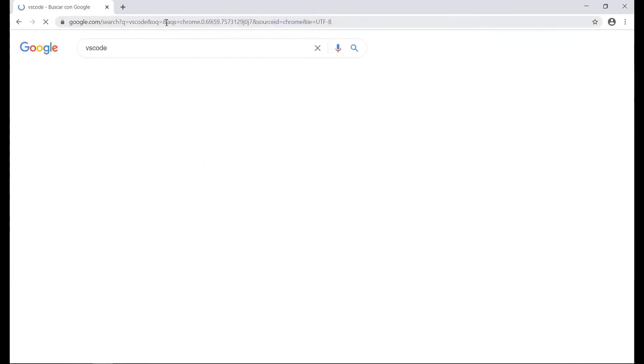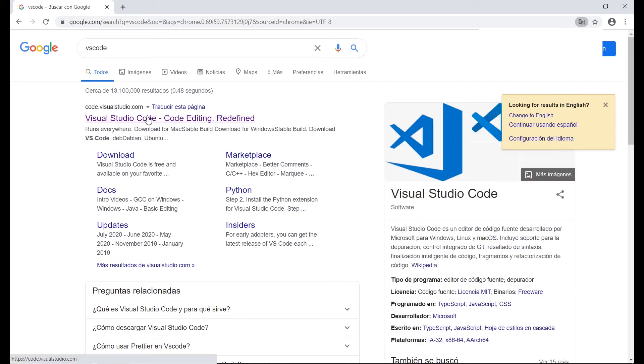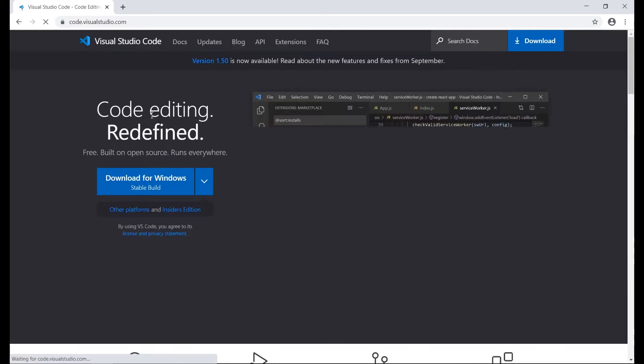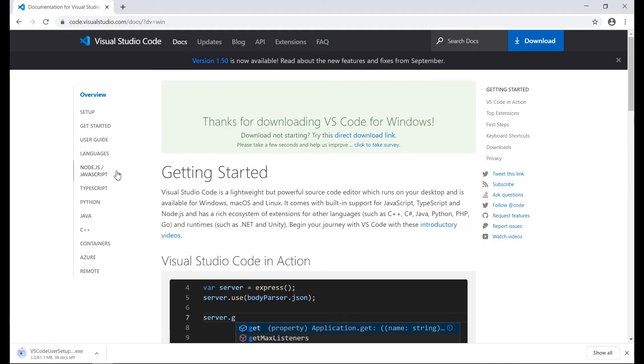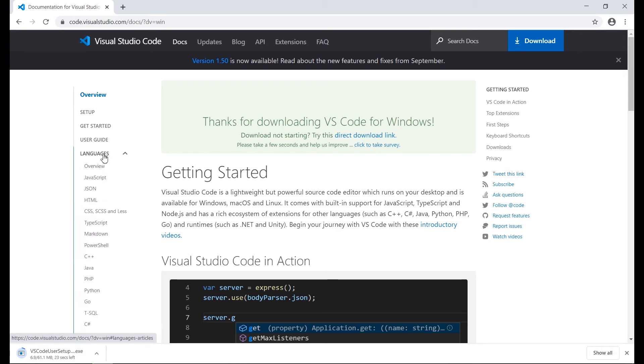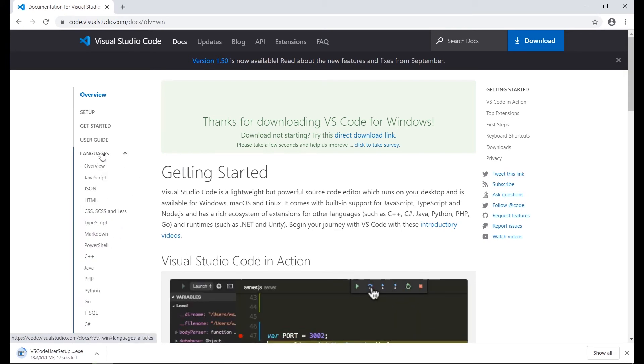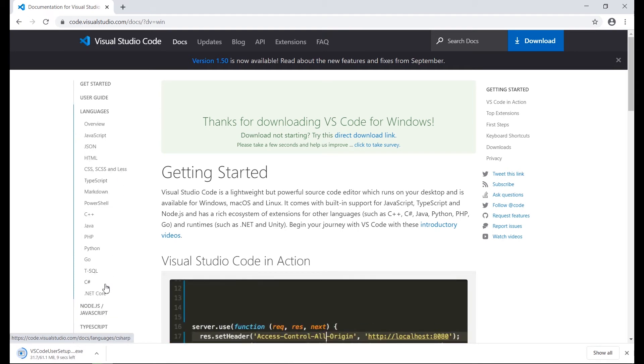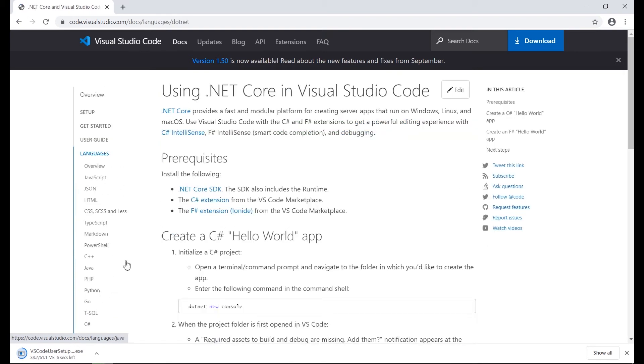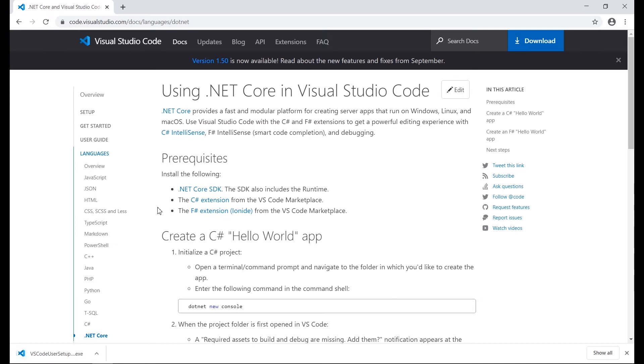We start first with the download of Visual Studio Code and we consult the official documentation to install all the requirements to configure the C-Sharp language in Visual Studio Code.